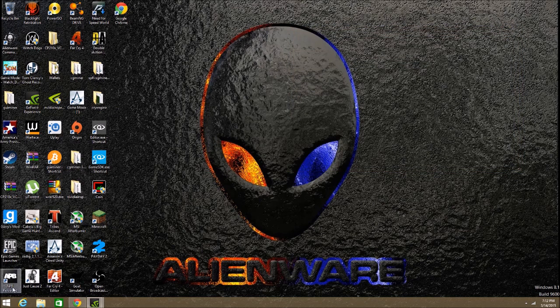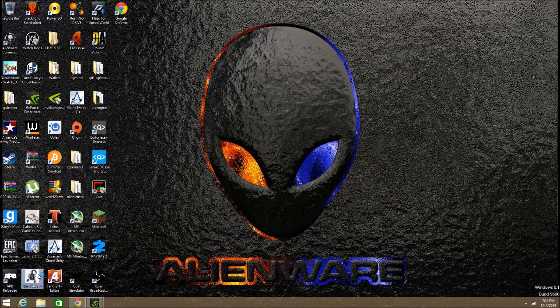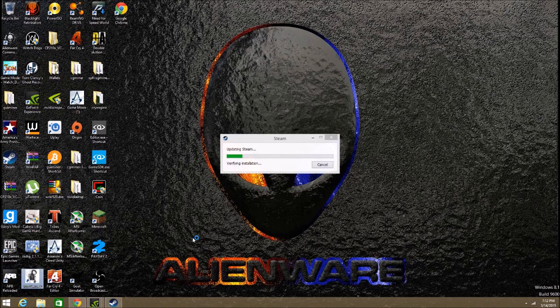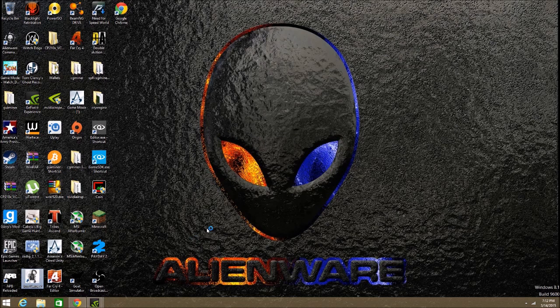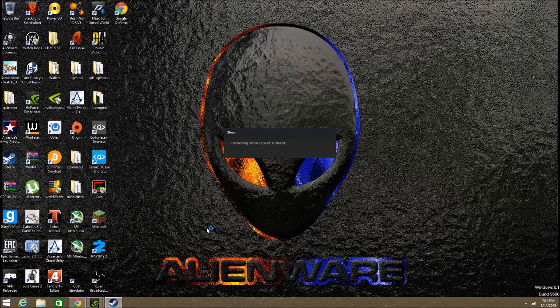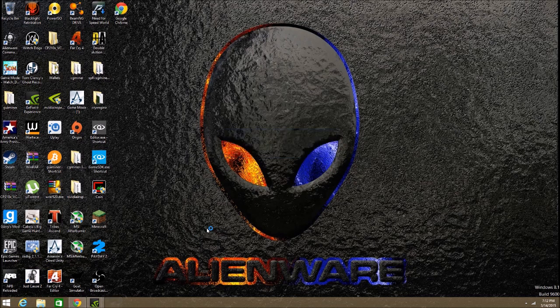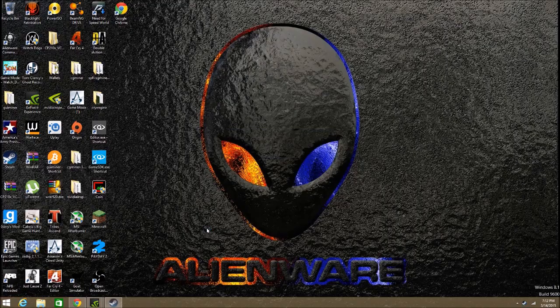So then we're going to go over to Just Cause 2 and see if it installed. Supposedly it's supposed to be an orange character. So we'll check that out.